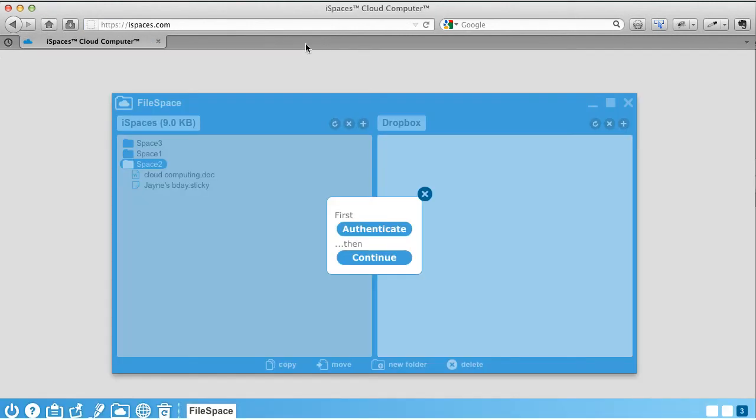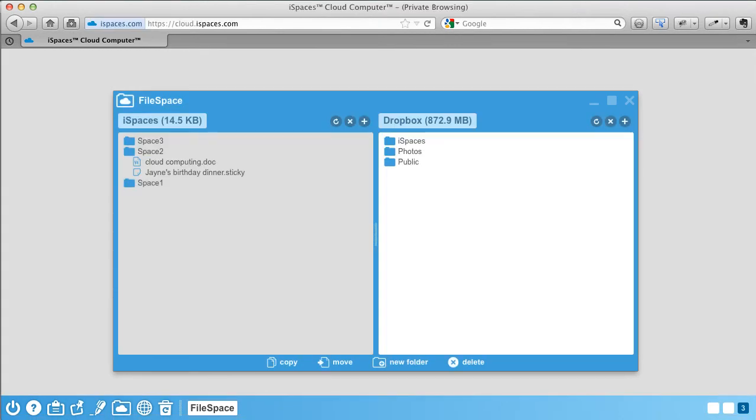After that, you will never have to log in again when using Dropbox or Box through FileSpace. If you do not yet have an account with Dropbox or Box, you will be redirected to their site to create a new account.